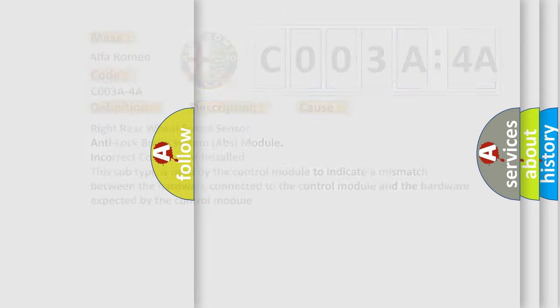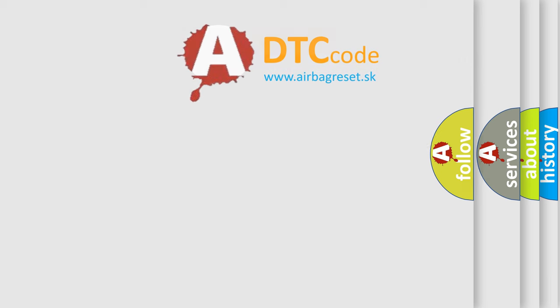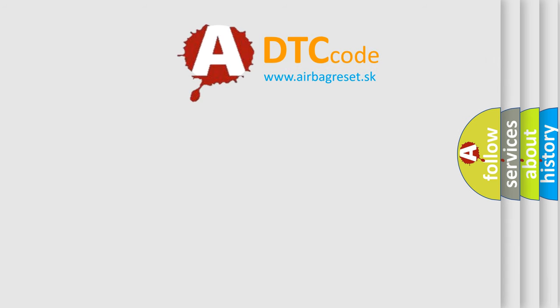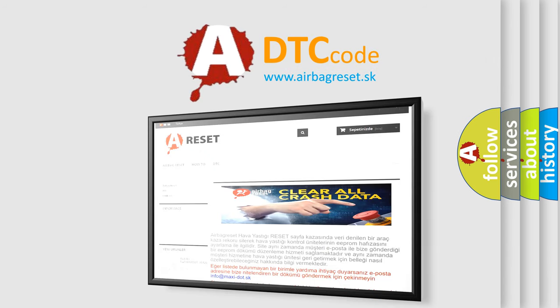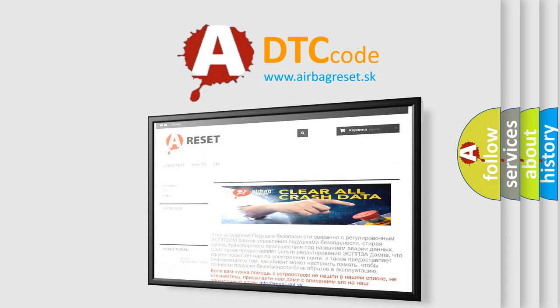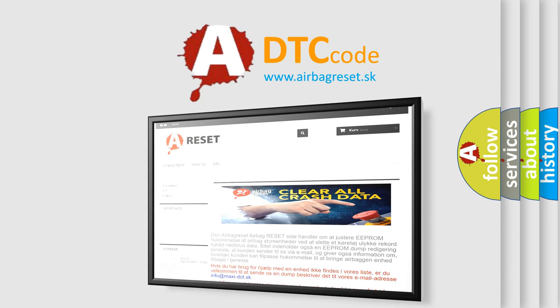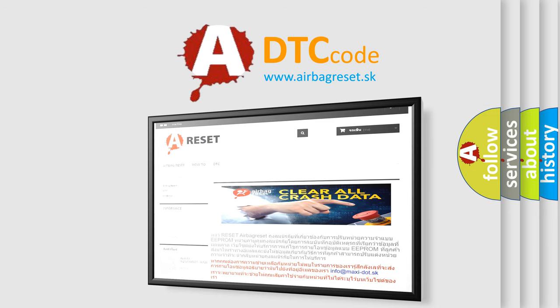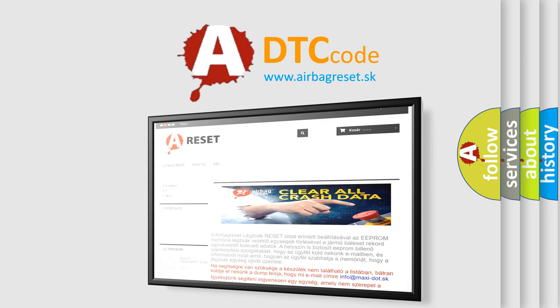The airbag reset website aims to provide information in 52 languages. Thank you for your attention and stay tuned for the next video.